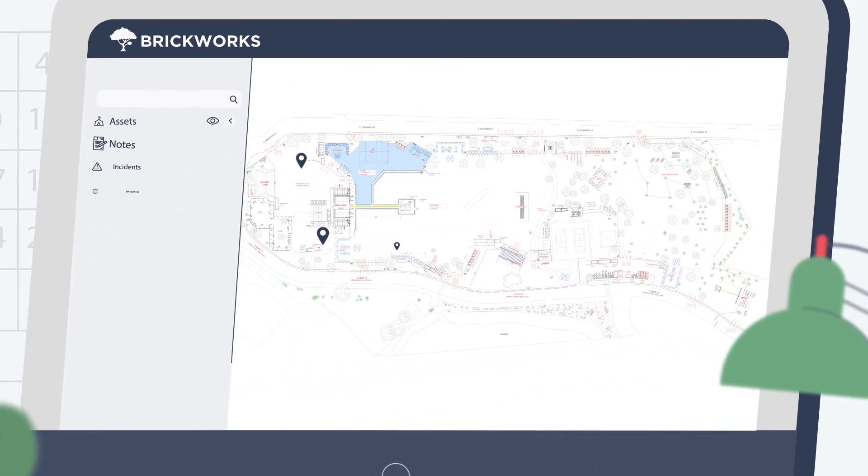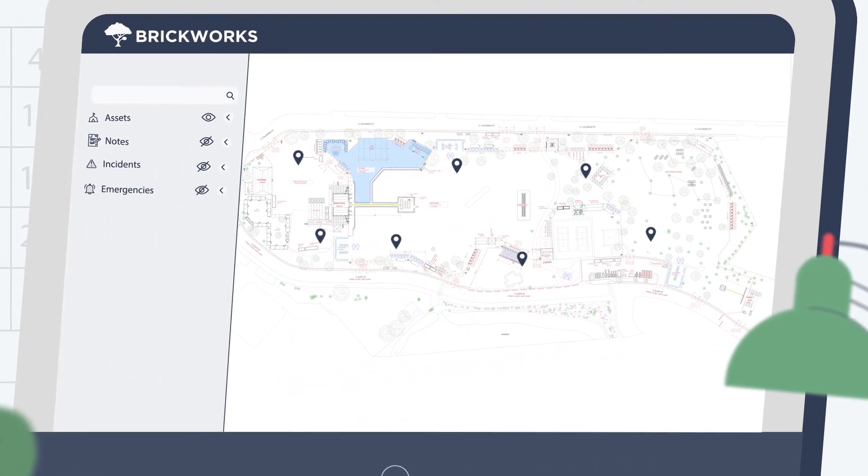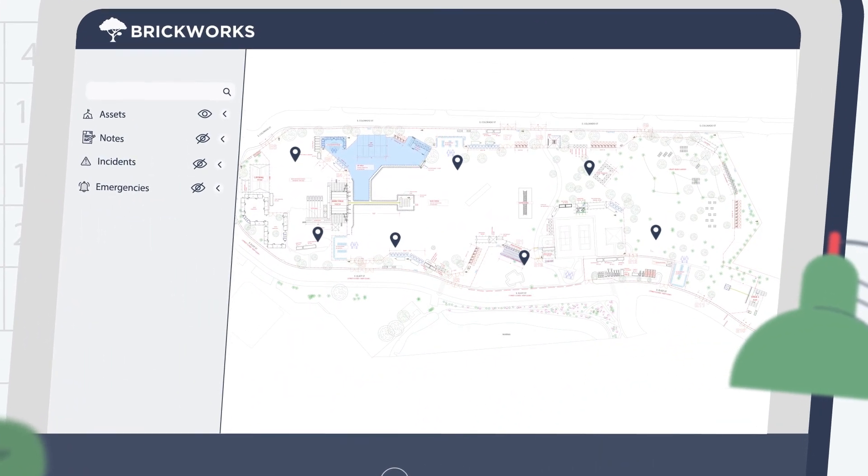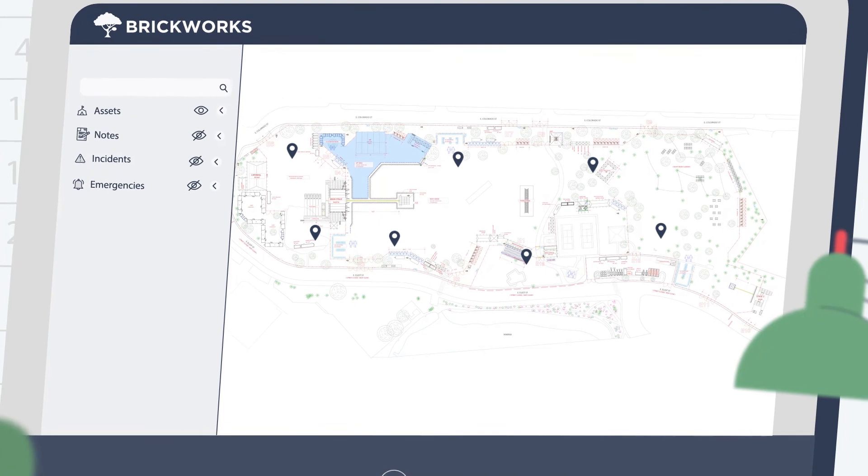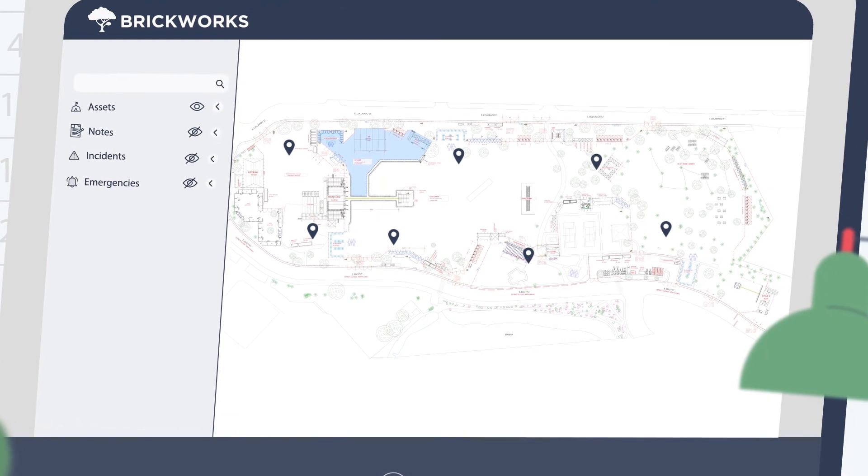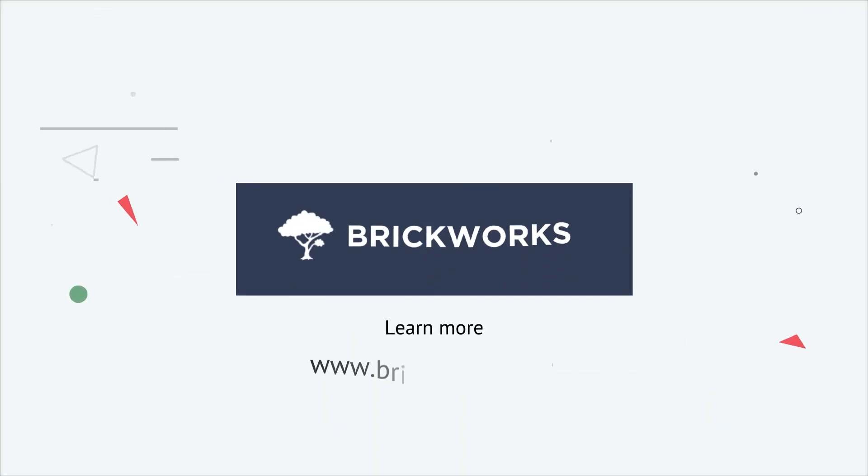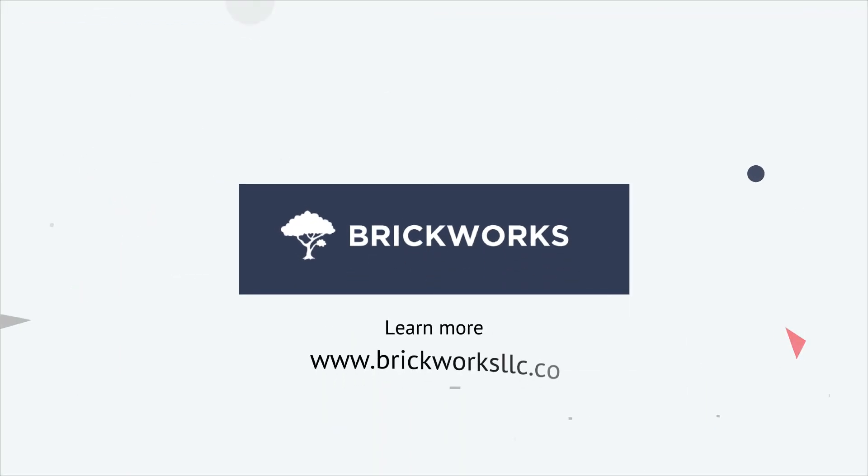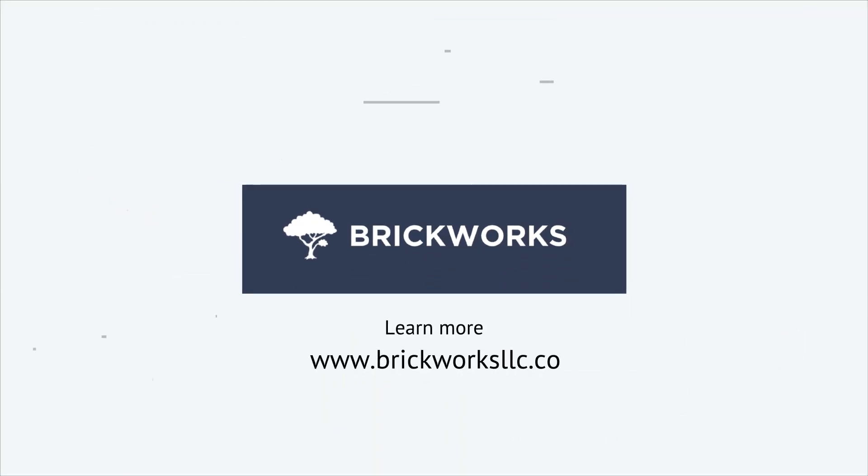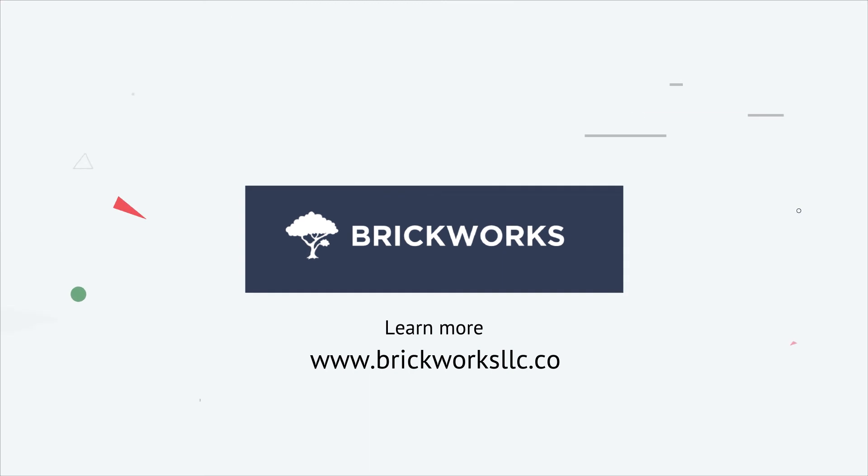As with all good stories, this one starts with a map. Interested in testing our system? Learn more at www.brickworksllc.co.